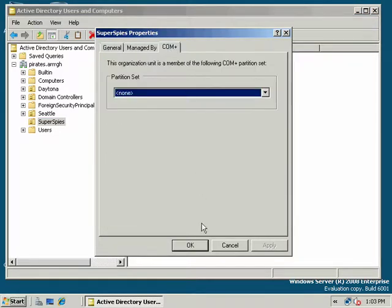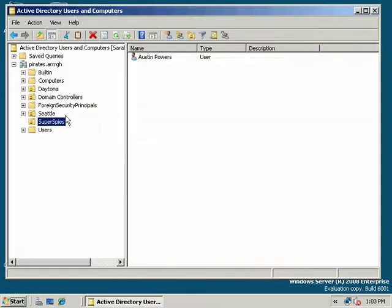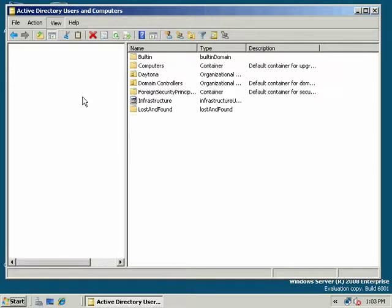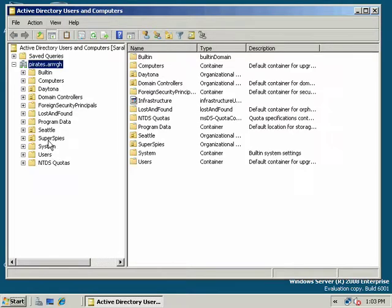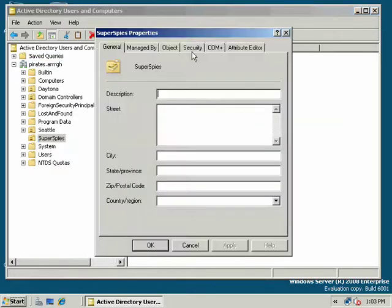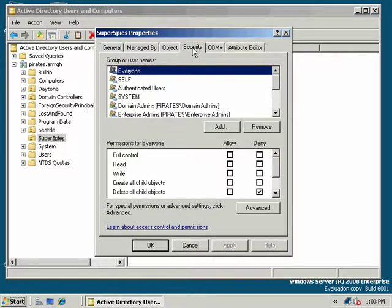I can't see ACEs on the DACL, Access Control Entries on the Discretionary Access Control List. But if I enable Advanced Features, and then I right-click on Super Spies, notice now there's a Security tab. And in this way, I can edit ACEs on the DACL.